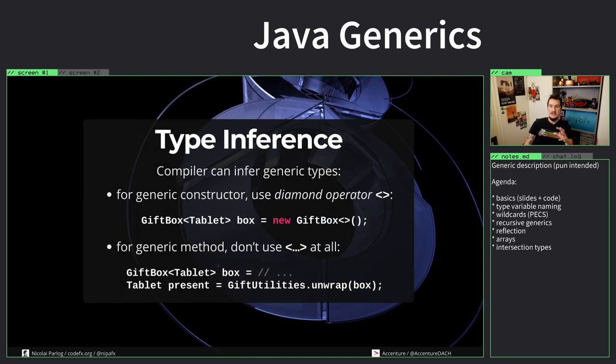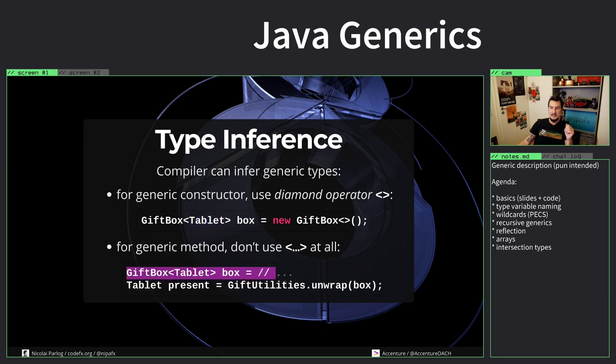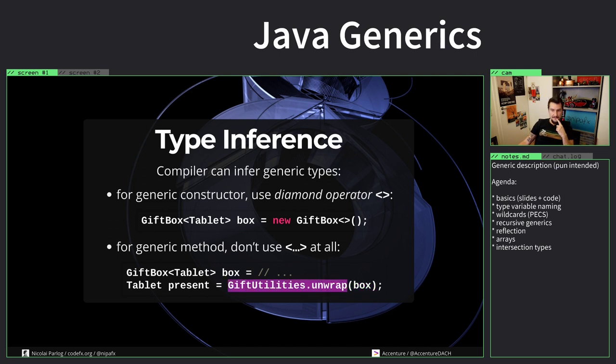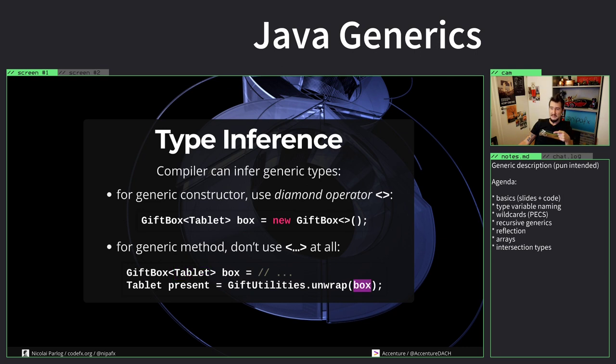You don't have to put the types there all the time yourself. For generic, if you construct a generic class, you can just use the so-called diamond operator where you just leave out the entire type here because the compiler can infer from the left hand side. And for generic methods you can just leave it out entirely and just call them like this, and then the compiler would figure it out. Because if you remember unwrap, it needs a type here technically to define what that T is. But it knows that whatever T you give it here, that will also be the type of this box. This box is a gift box of tablet, so it knows if you call with a gift box of tablet then it looks like you probably want to have a tablet here.